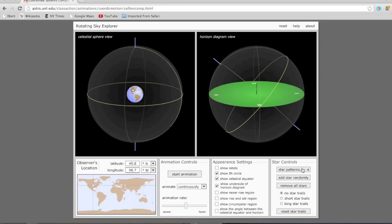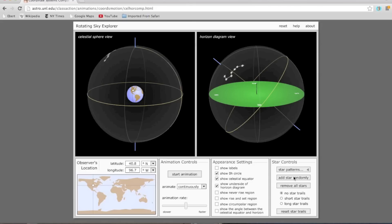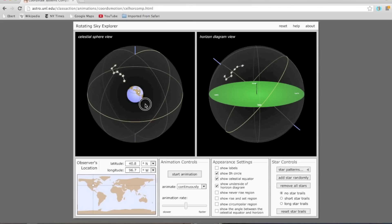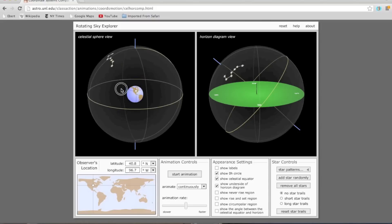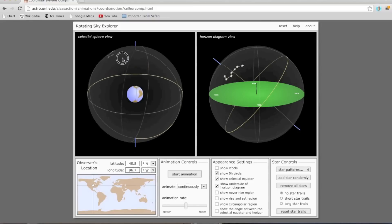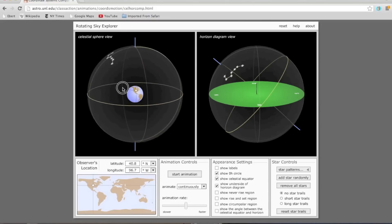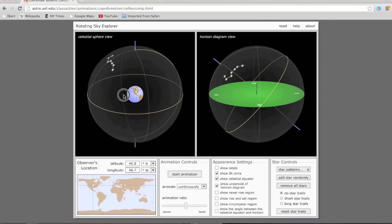I'm going to add some stars — let me add the Big Dipper initially. The Big Dipper is comprised of stars that are pretty close to the north celestial pole on the celestial sphere, which means only if you're in the northern hemisphere are you going to see these stars.